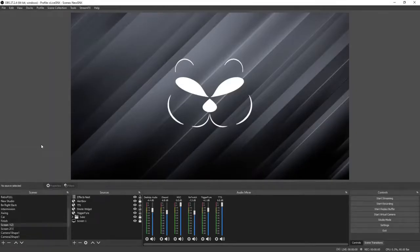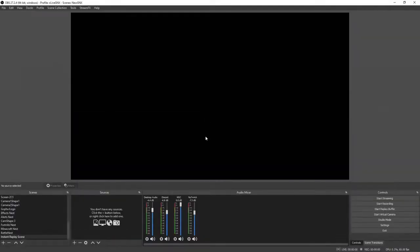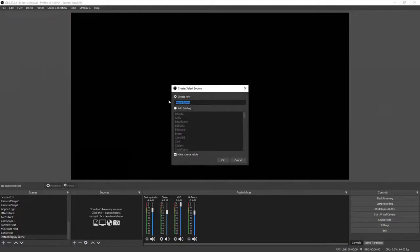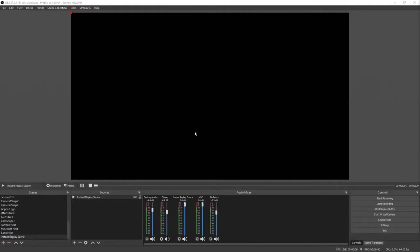Once in OBS Studio, create a new scene by clicking the plus sign and name it instant replay scene, then click OK. On your new scene, add a new source by clicking the plus sign, add a media source, select create new, and name it instant replay source. Click OK, make sure that loop is checked, close file when inactive is checked, and use hardware decoding when available is selected, then click OK.